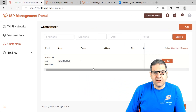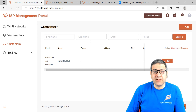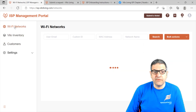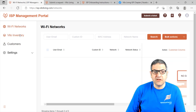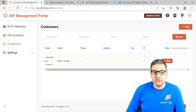Before we start working, I just want to show you that this is the portal. You can go to it at isp.villoliving.com. I already have access to that platform because Velo has given me access. But if you don't have access, you can just register there and you should be able to get access. So you can see you have here the Wi-Fi network and the Velo inventory. You have the customers — here you can add customers — and I have already added one customer, which is myself.